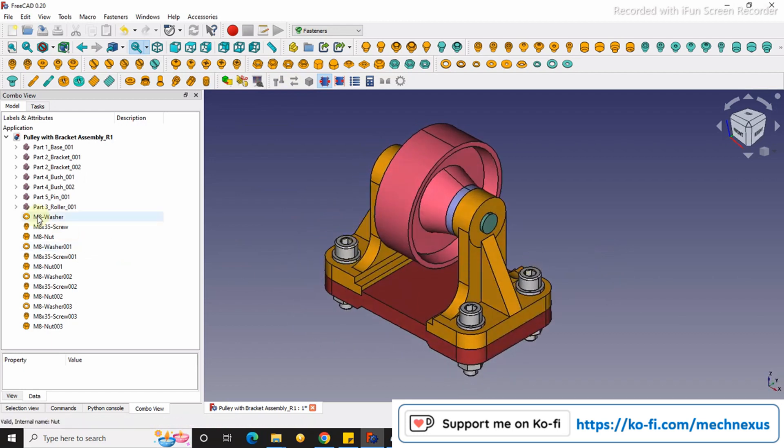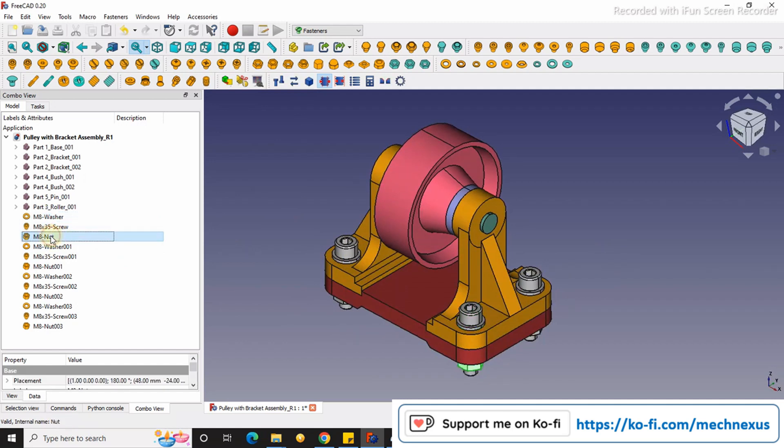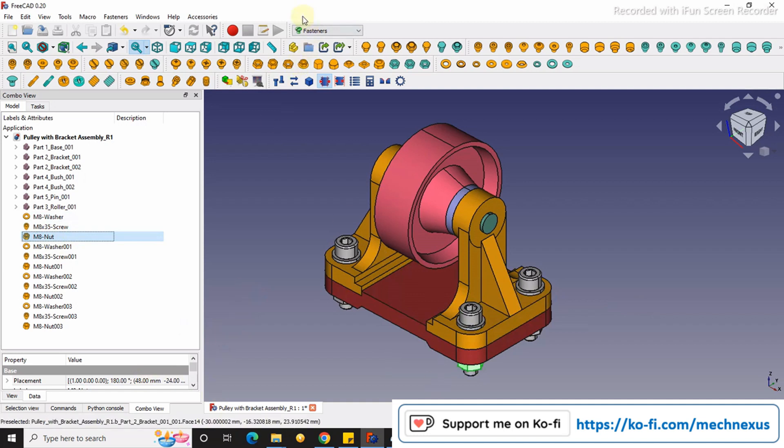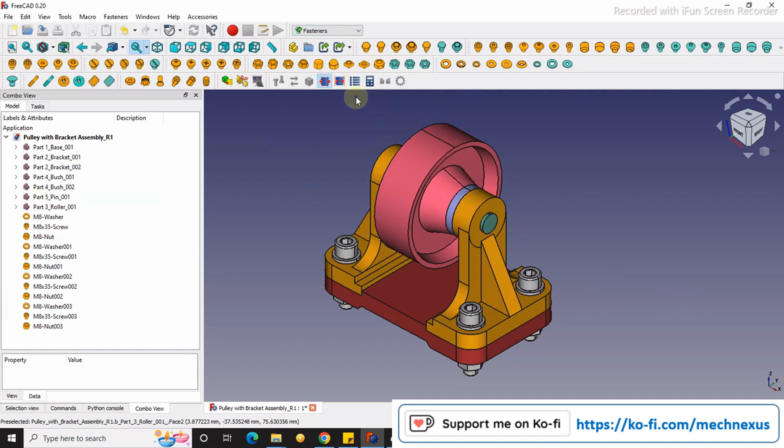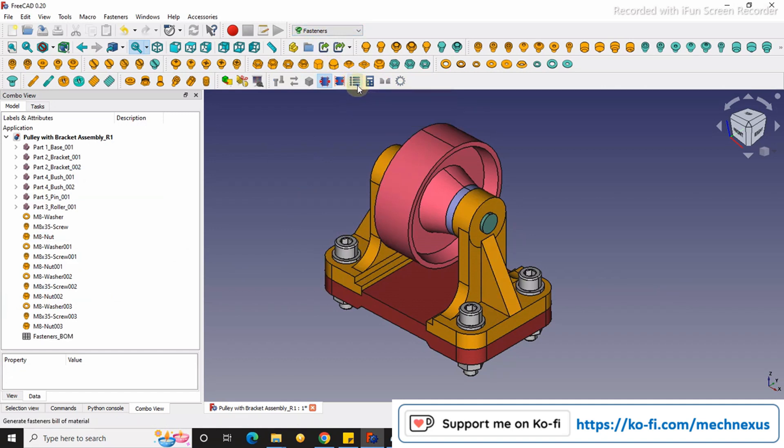I'm using washer, screw, and nut, and I will show you how you can create fasteners using the fasteners workbench. Activate the fasteners workbench, and once you've activated the workbench, click here to generate BOM.